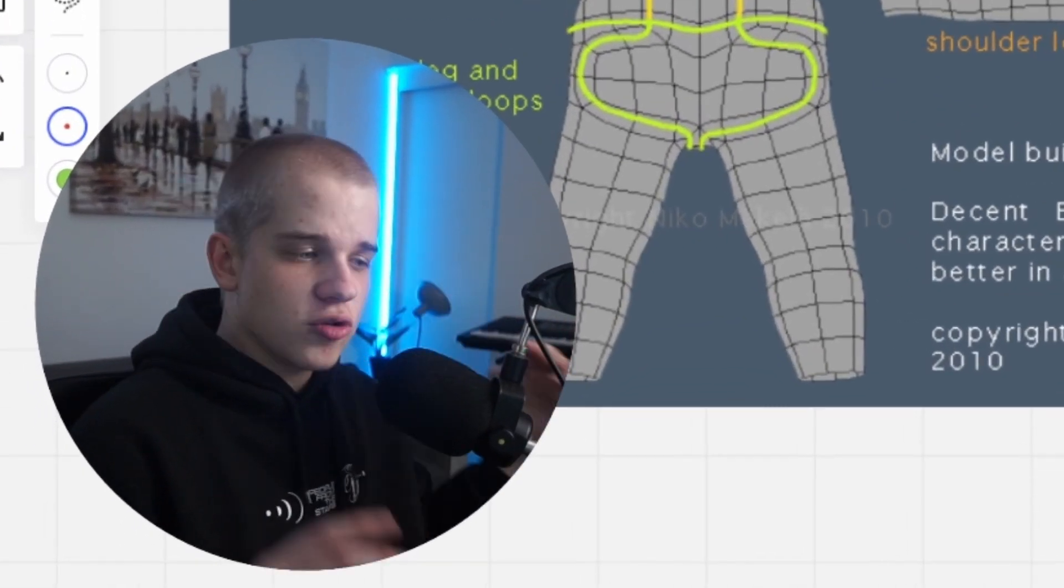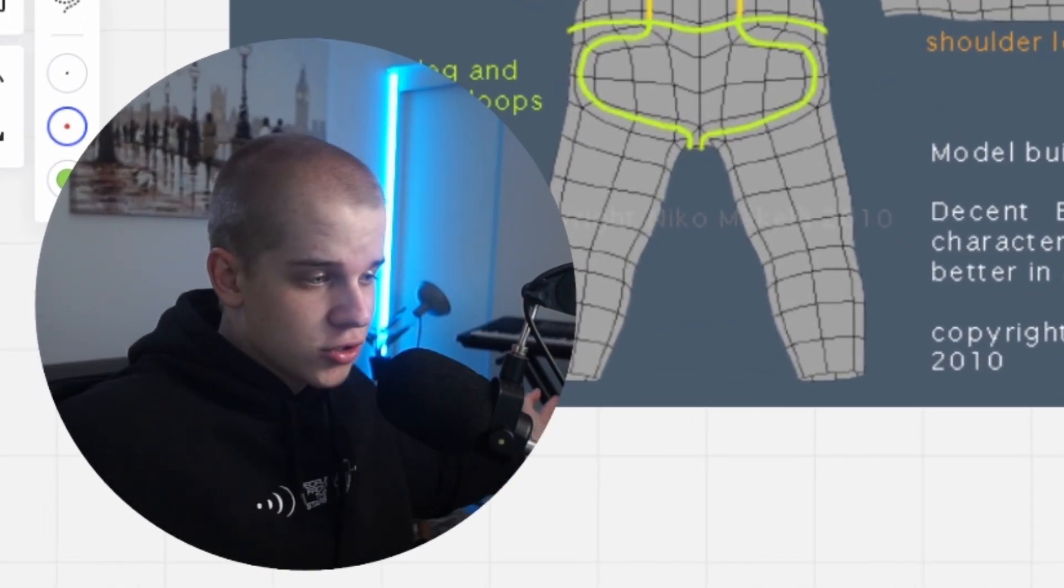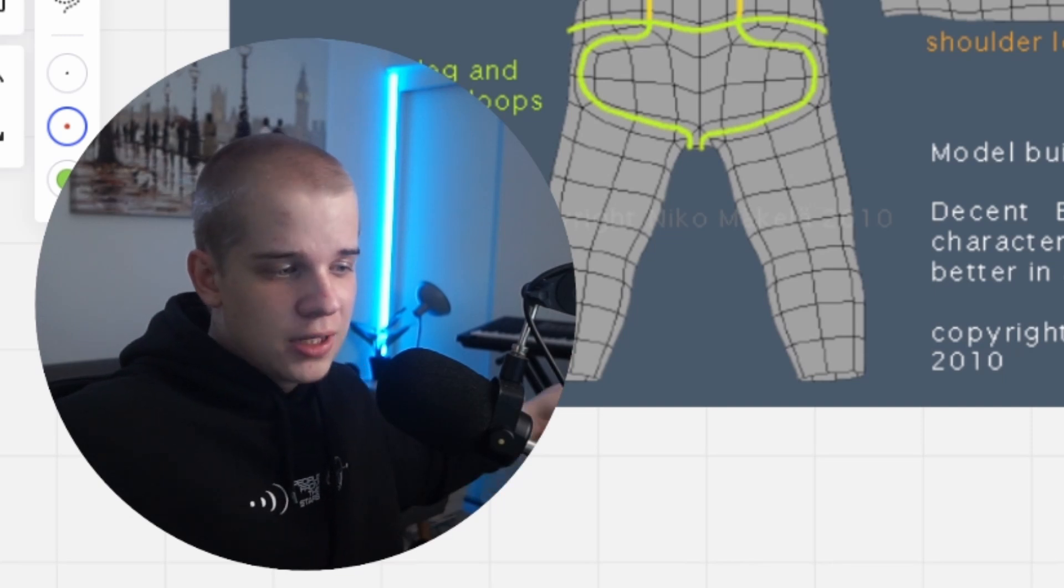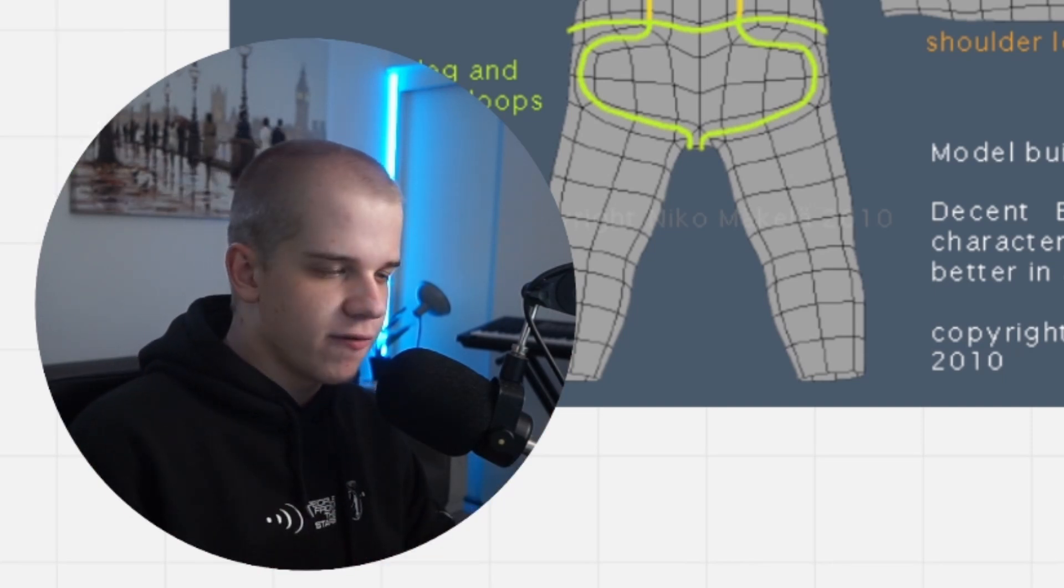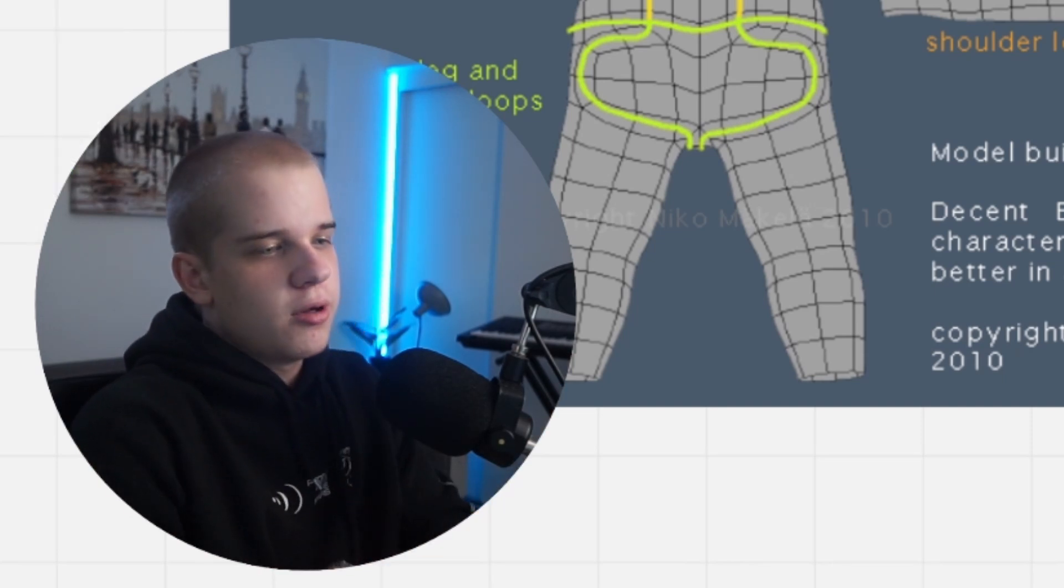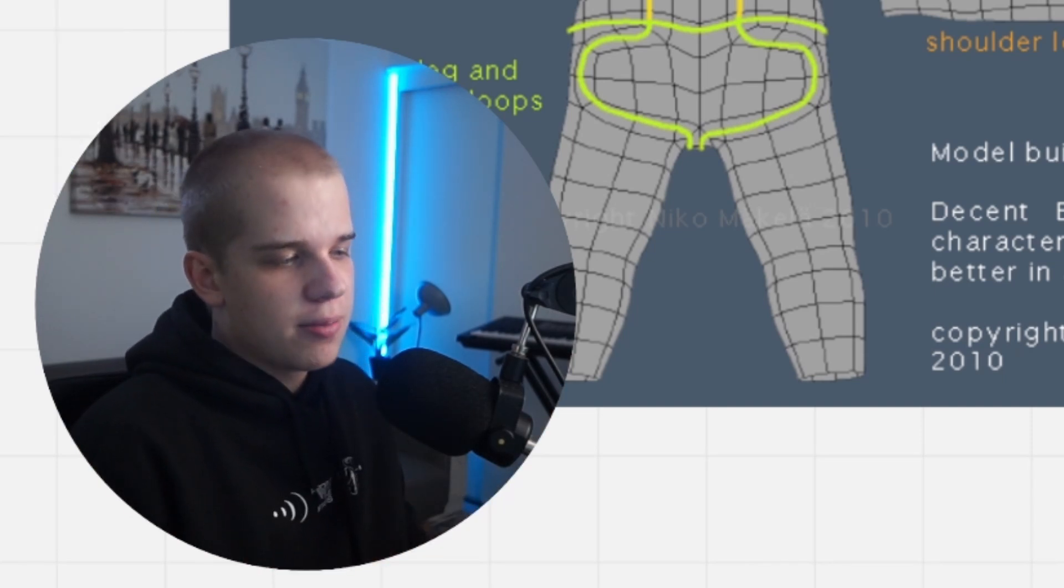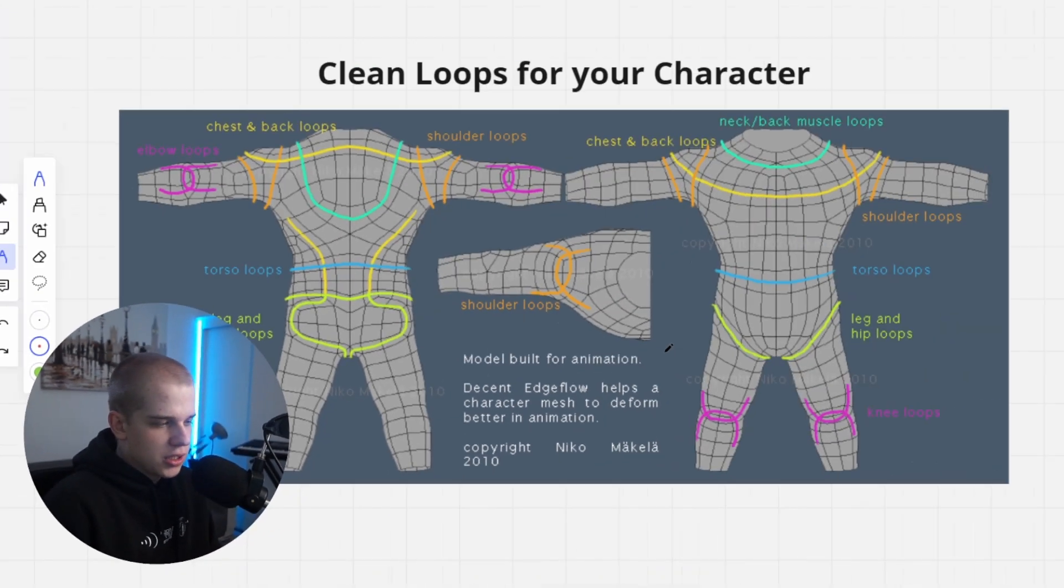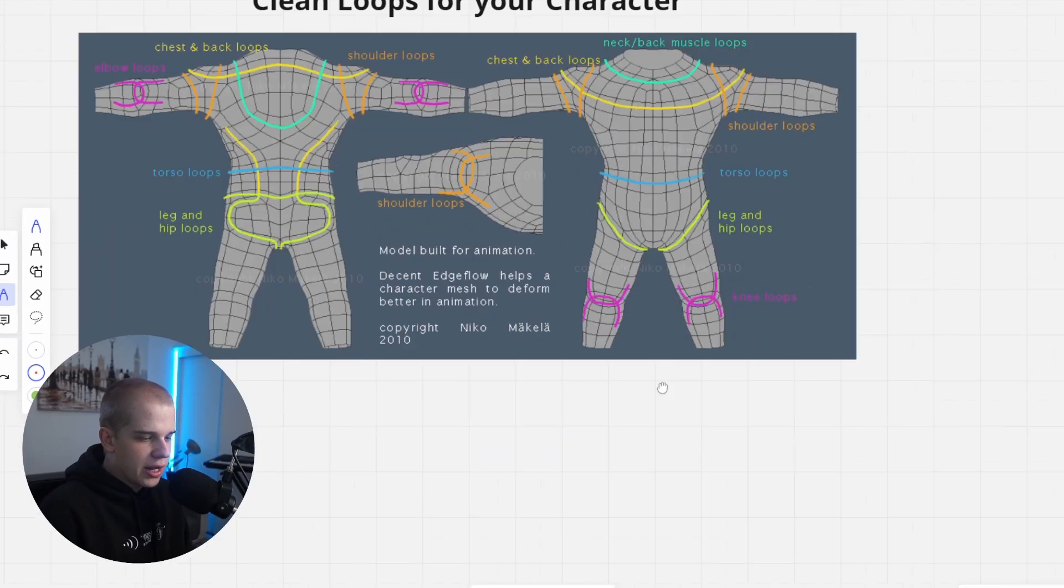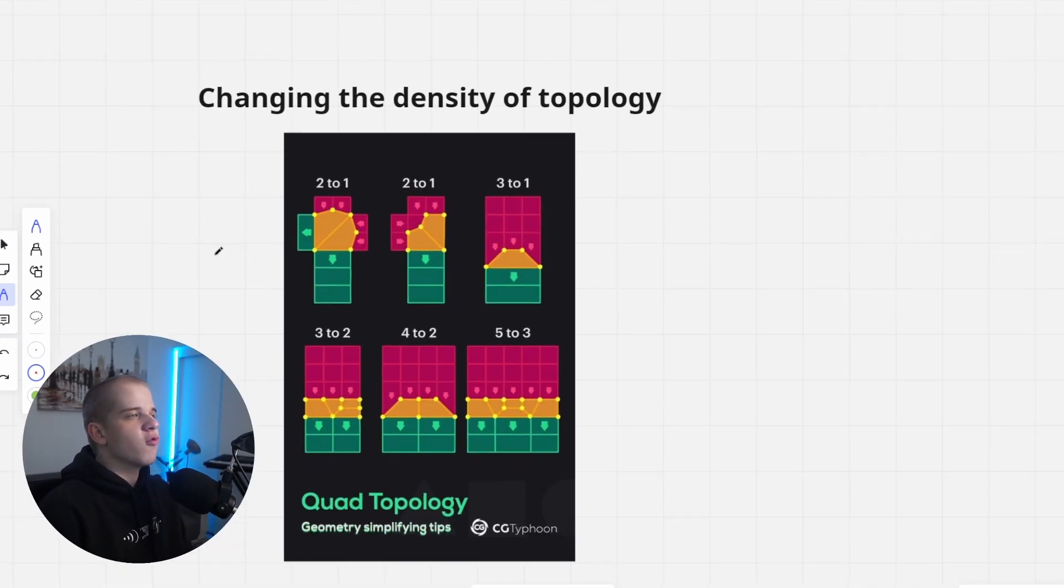Very important and something to do. Go find some ones. I usually use Pinterest. You can go to Google. Same thing, just look up topology references, characters topology. Find some low-poly ones. Find some high-poly ones. All that stuff. See what you can work with with your characters.